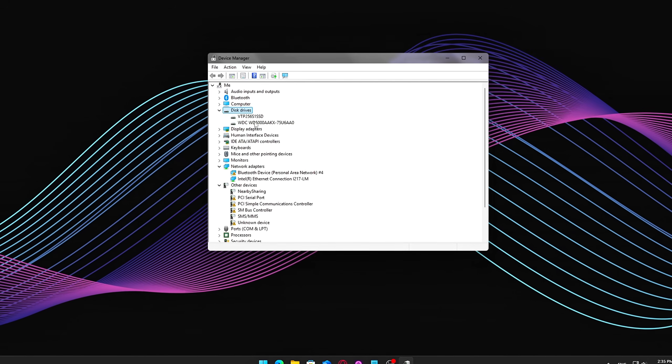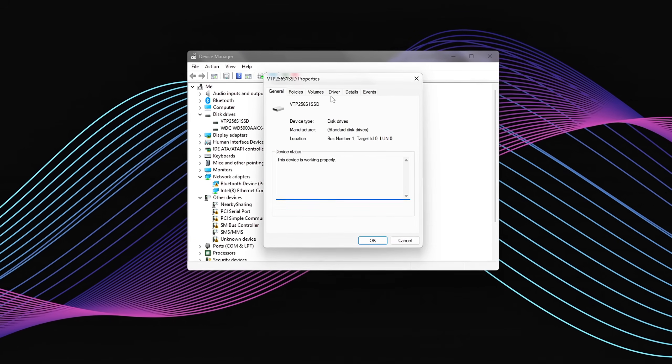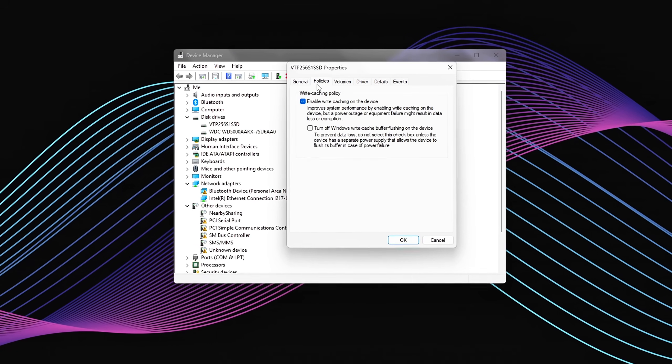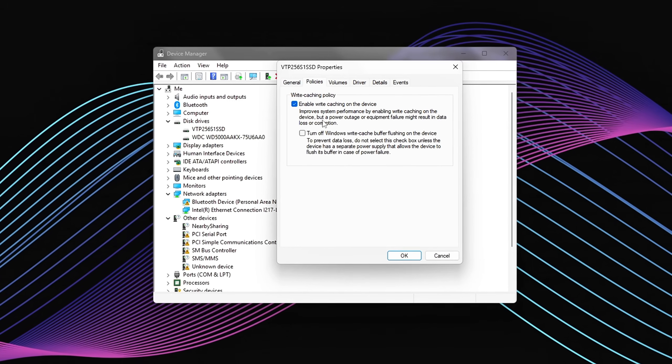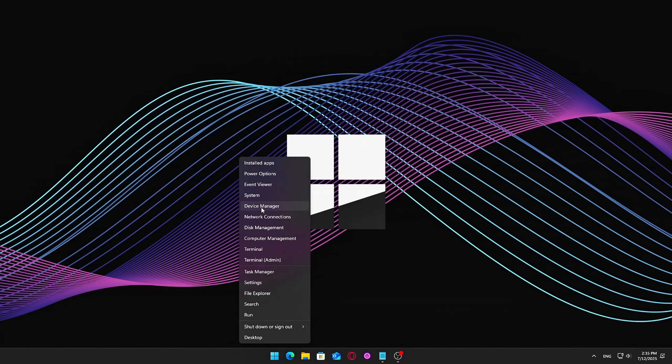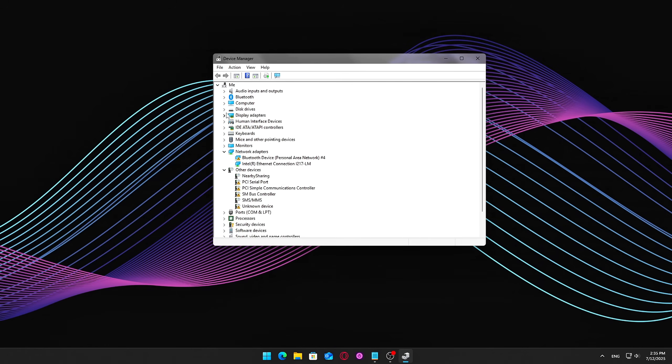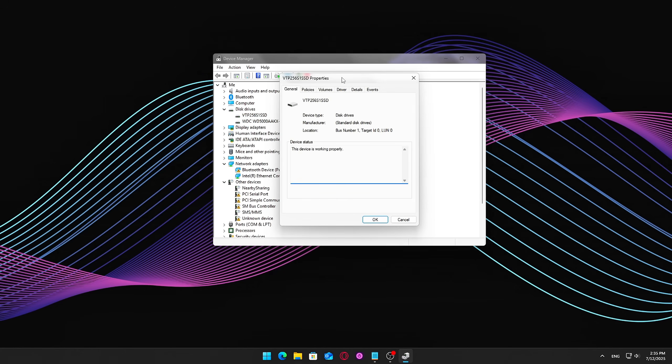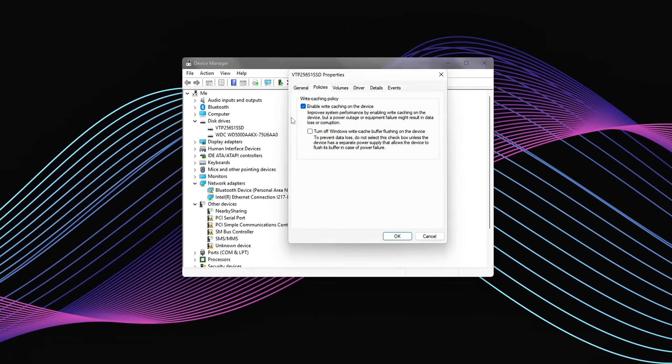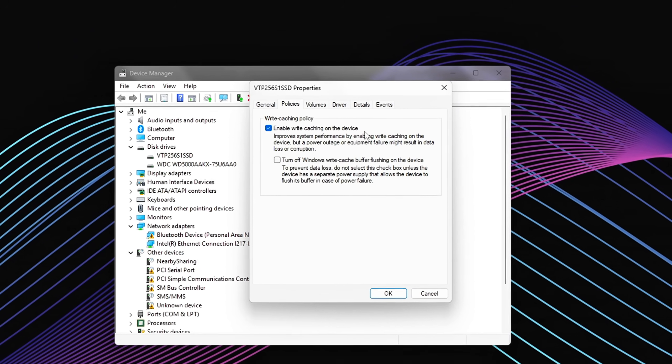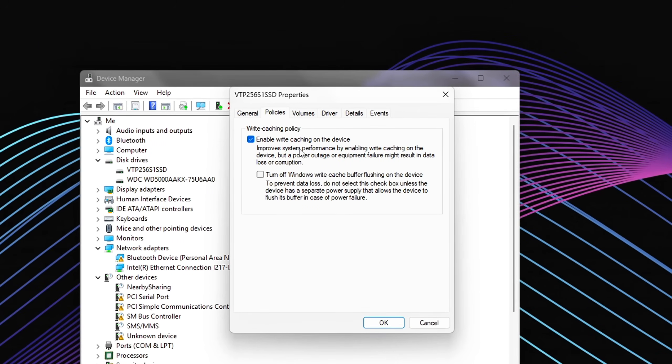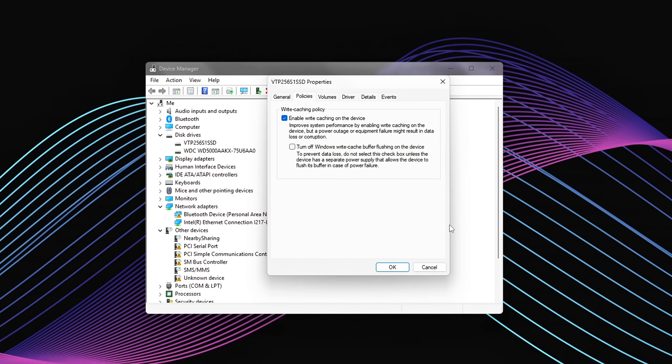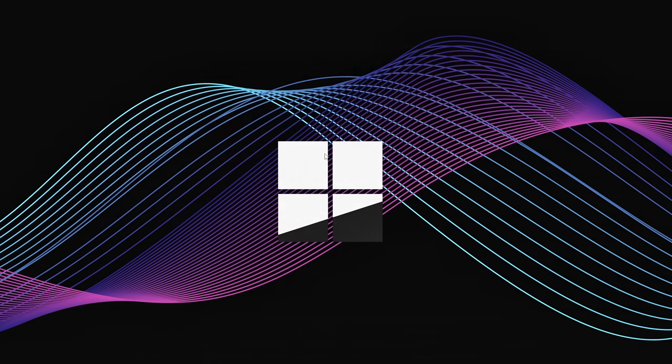Windows might not have write caching enabled on your SSD, which can slow down file transfers and even in-game asset streaming. What to do? Open Device Manager, expand Disk Drives, right-click your SSD, Properties, go to the Policies tab, check Enable Write Caching on the device. This improves write speeds significantly, but beware, if your PC shuts down suddenly, you could lose unsaved data. Use with a UPS or on a laptop with a battery.